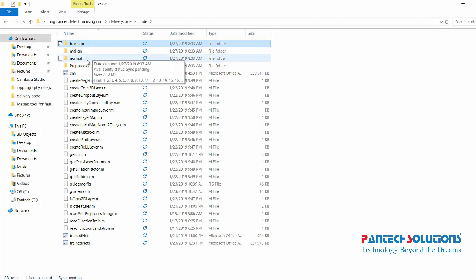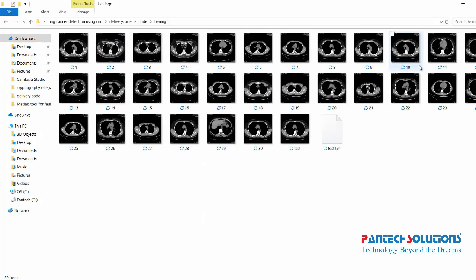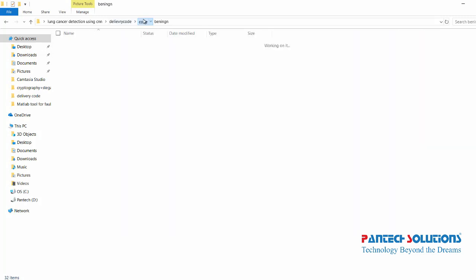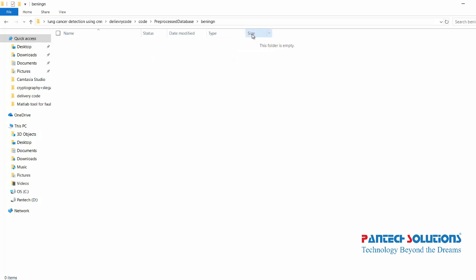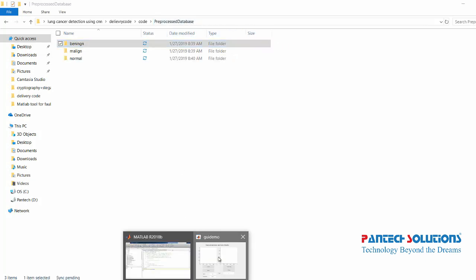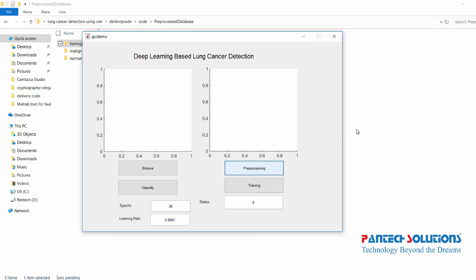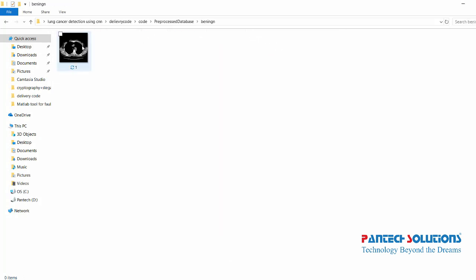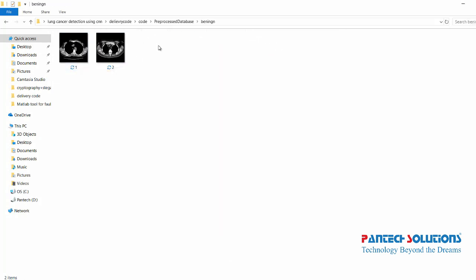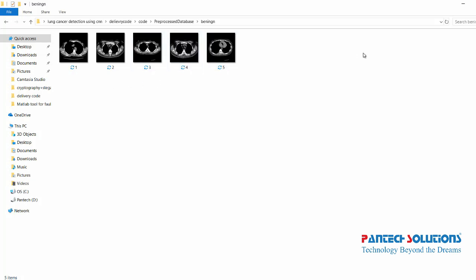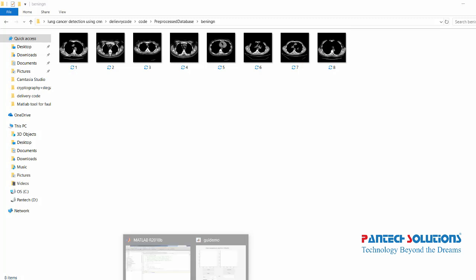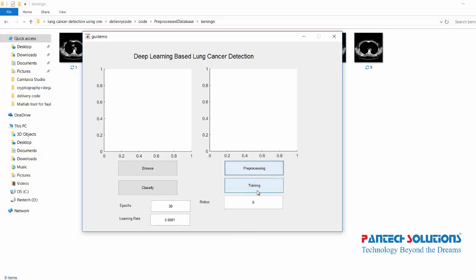The first step in this project is pre-processing. In this project we have used 60 images: 20 images for benign, 20 images for malignant, and 20 images for normal used for training, with the remaining images used for testing.